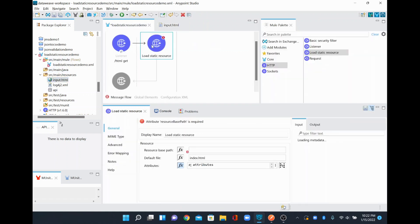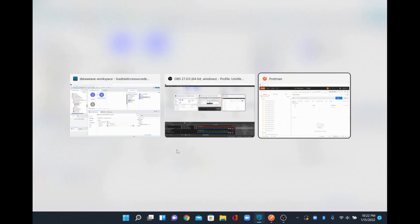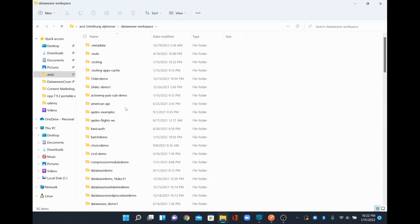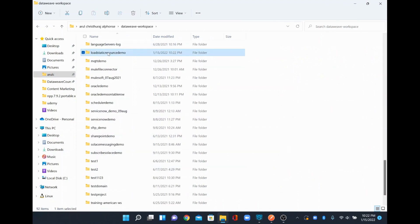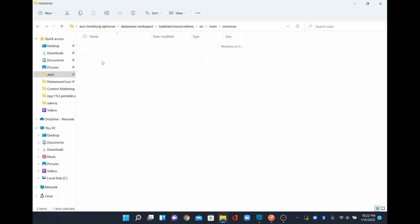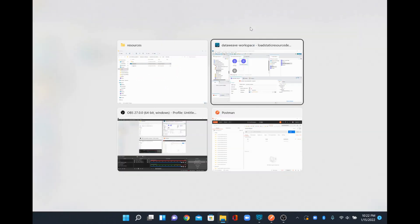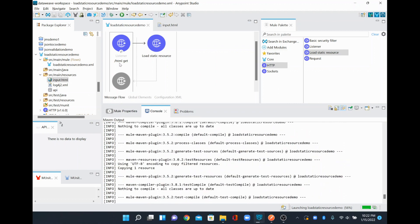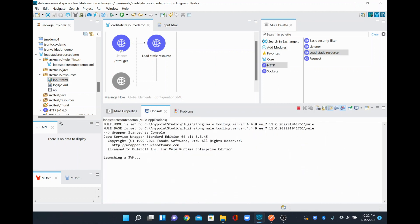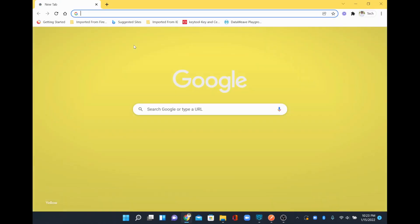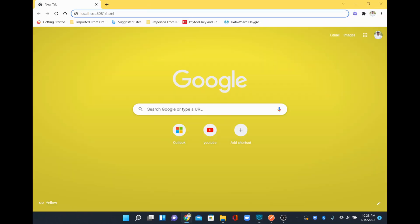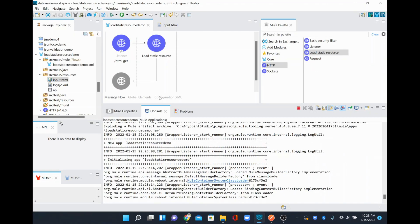You can name the file anything, but whatever name you give is what you'll configure in the resource base path. I'll go to the workspace location — my workspace has the project at load-static-resource/src/main/resources — copy that path and paste it into the resource base path. I'll save it and start the project, which runs with the HTML resource endpoint using the GET method.